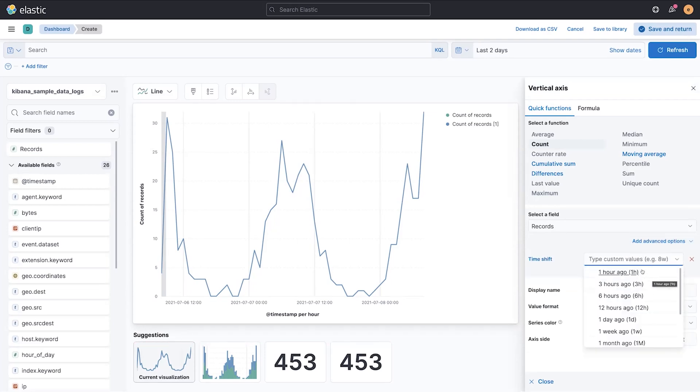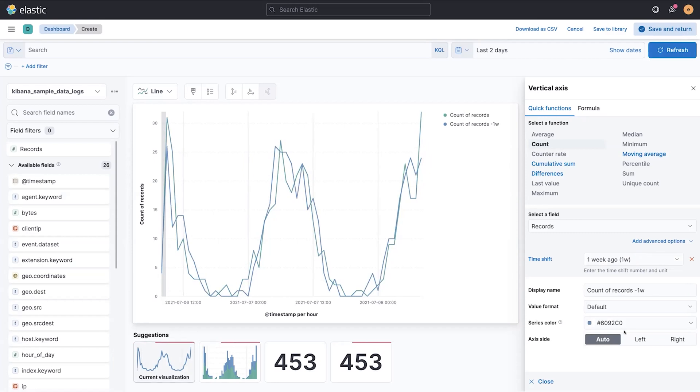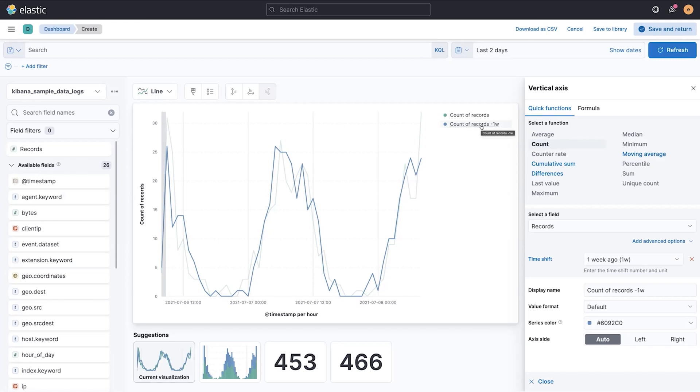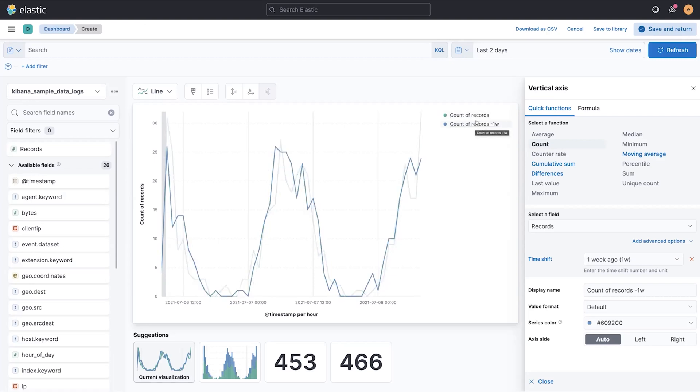And when I click time shift, you can see I can enter any custom shift, so an interval in time, or I can use one of these presets, like one week. The result is I get the same metric trended backwards by one week compared to the metric now. And this helps me draw comparisons between now and see if it's normal when compared to a week ago.